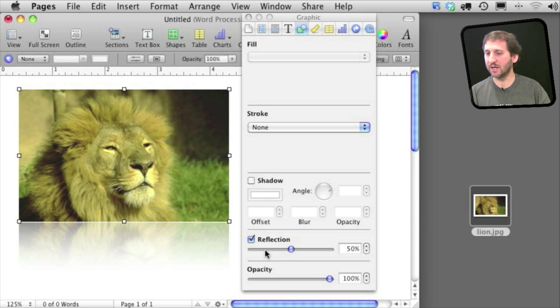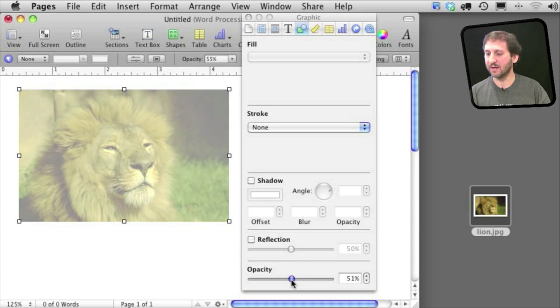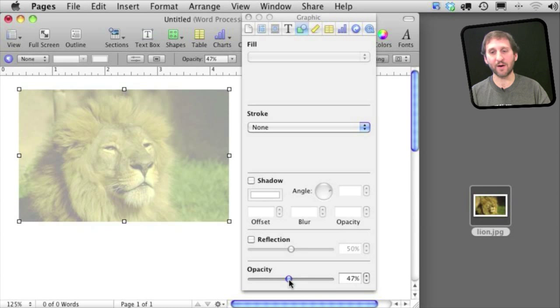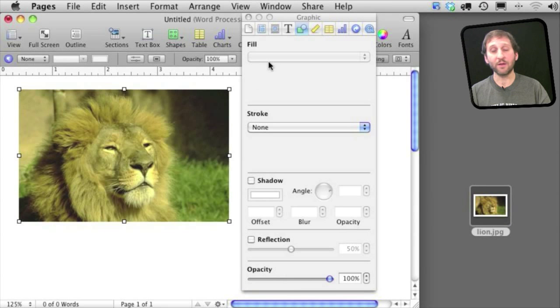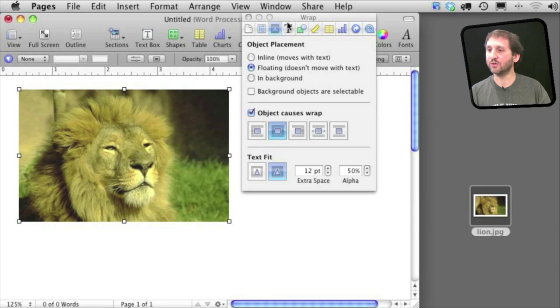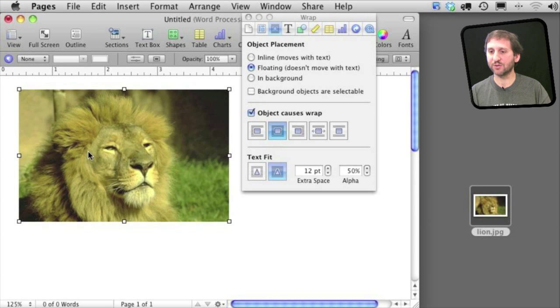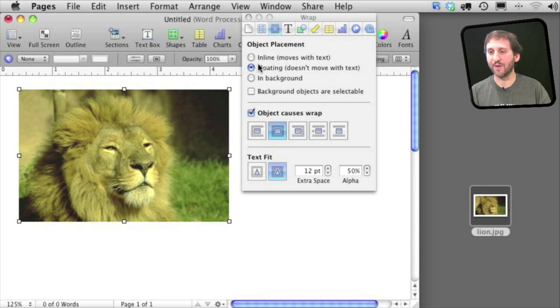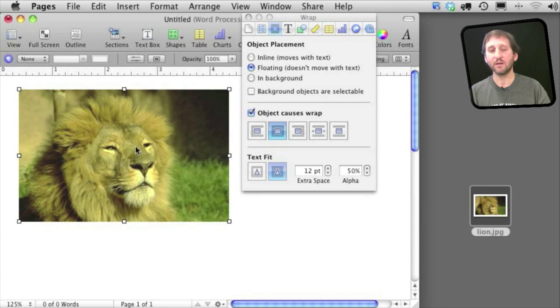You can also change the opacity of the entire image so it gets semi-transparent. Another thing you can do with the Inspector is go to the Wrap section and you can set how text wraps around the image. You can have it floating over everything or wrapping in line with the text. Lots of different options here.